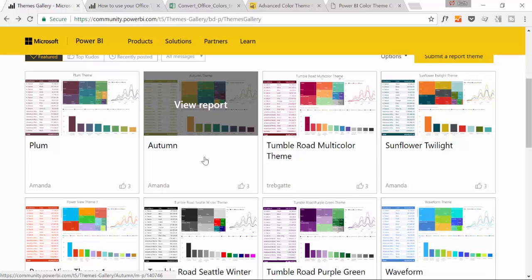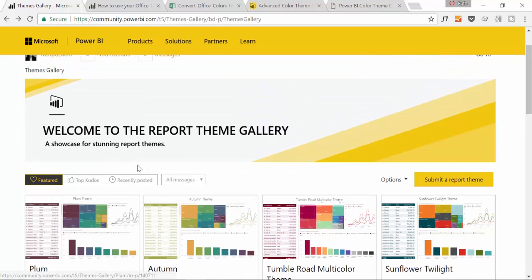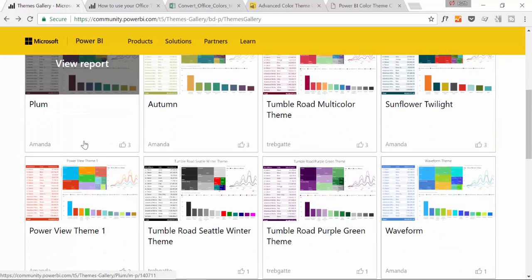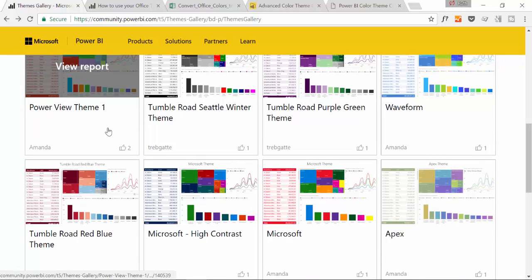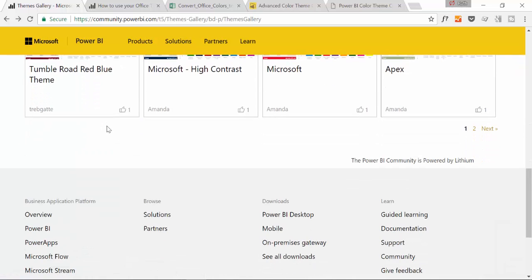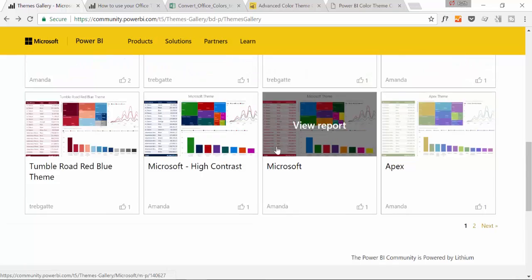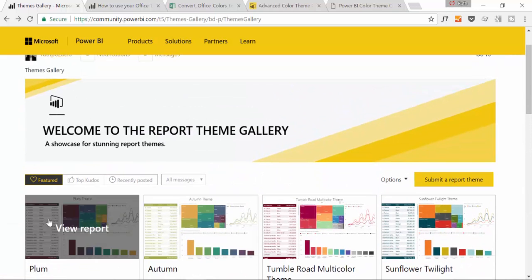Amanda published some of the themes here but not all of them are there, so you might want to check those out. Here you can either download the ones that are here or you can submit your own.